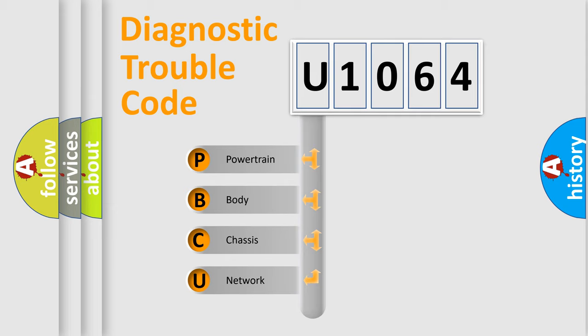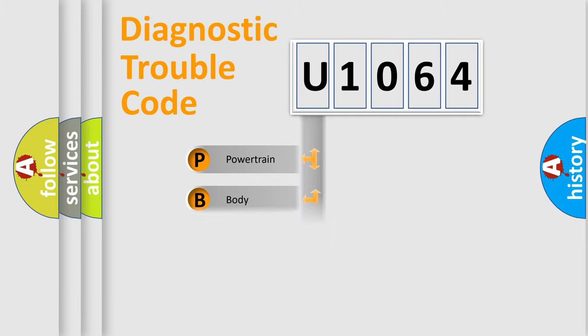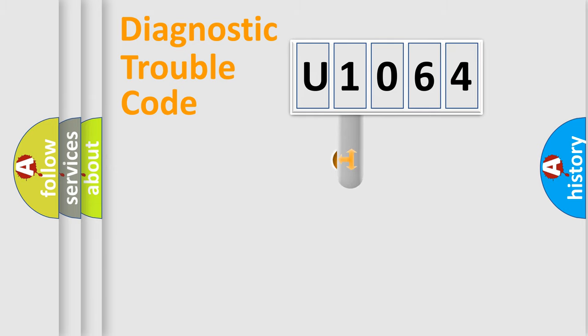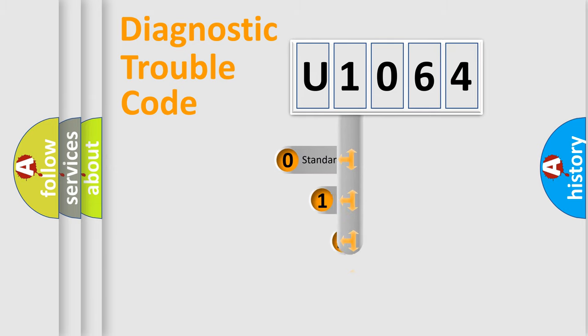We divide the electric system of automobile into four basic units: Powertrain, Body, Chassis, and Network. This distribution is defined in the first character code.